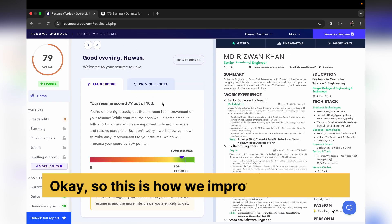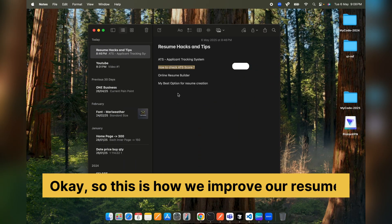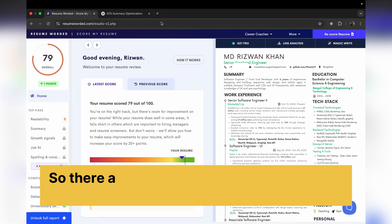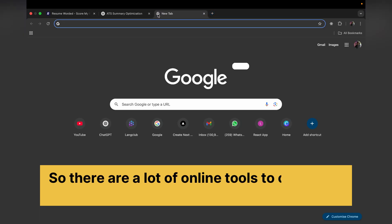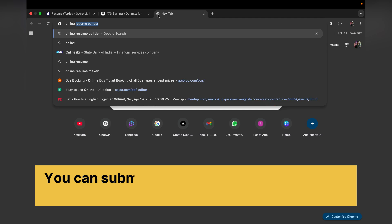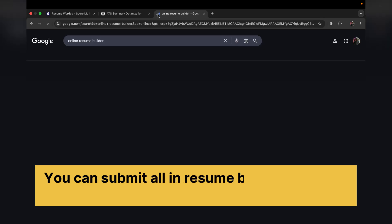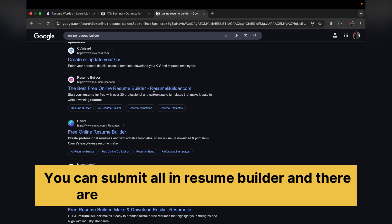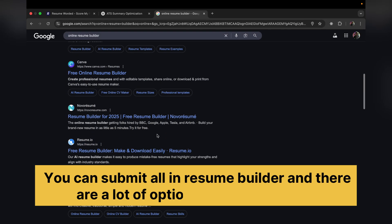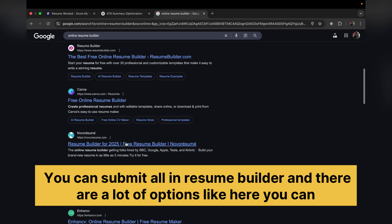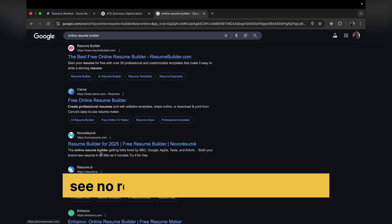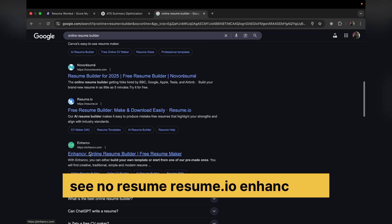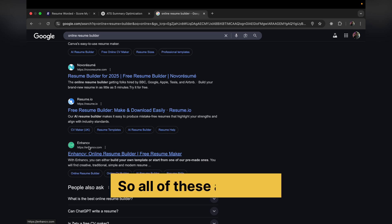Now how to create the resume? So there are a lot of online tools to create the resume online. Free resume builders. You can simply type 'online resume builder' and there are a lot of options like NovaResume, Resume.io, EnhanceCV. So all of these are good. You can see a lot of templates.